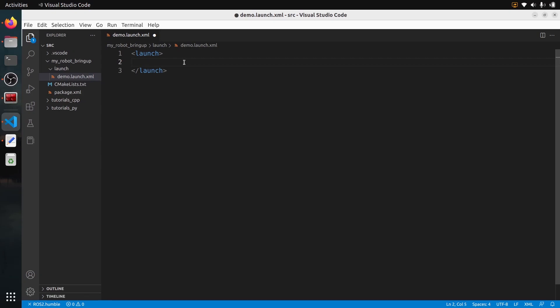In this tutorial, I will show you how to create a ROS2 launch file with XML. Even though launch files seem to be in Python by default with ROS2, XML is coming back strongly. For most common use cases, it's going to be much, much easier and probably 10 times faster to write. And if you come from a ROS1 background, it's going to be very similar to what you've done previously. Let's get started.